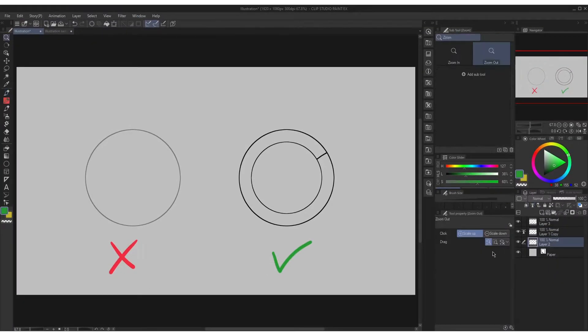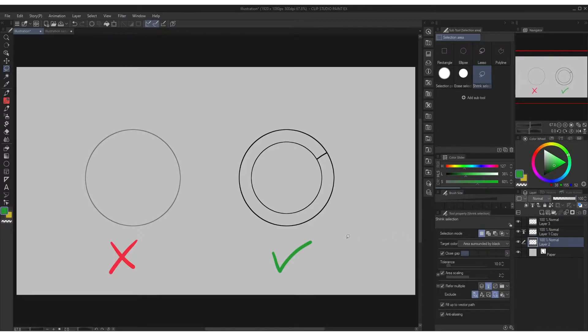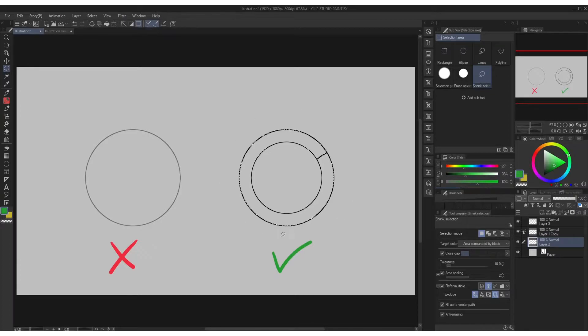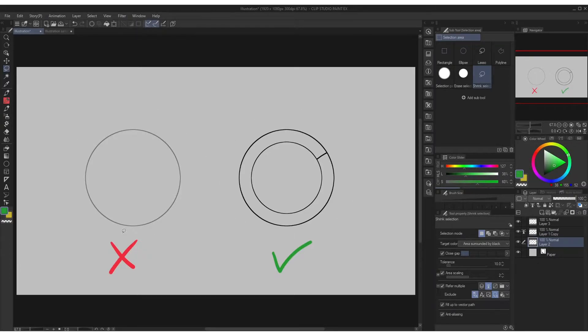Also please take note that the area surrounded by black option will only read 100% black ink, so if the drawing is more on sketch or a little gray this might not work.